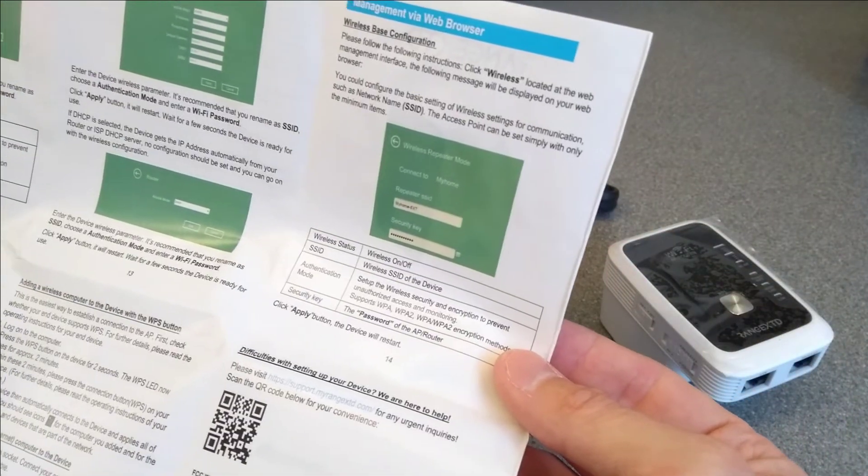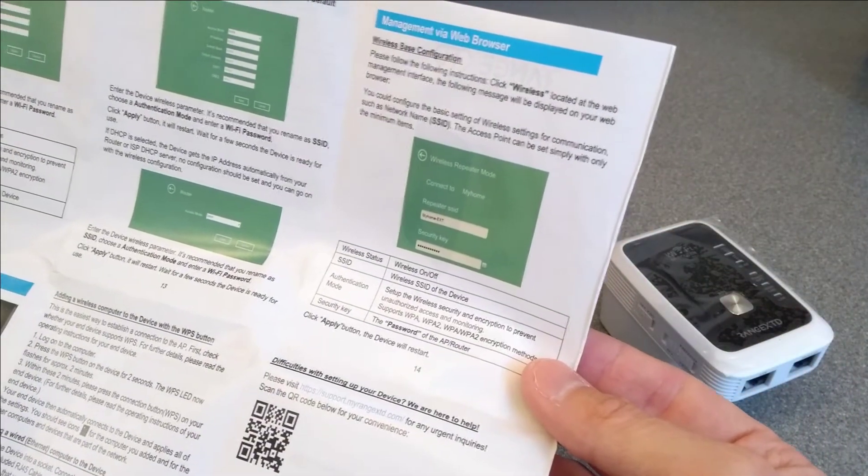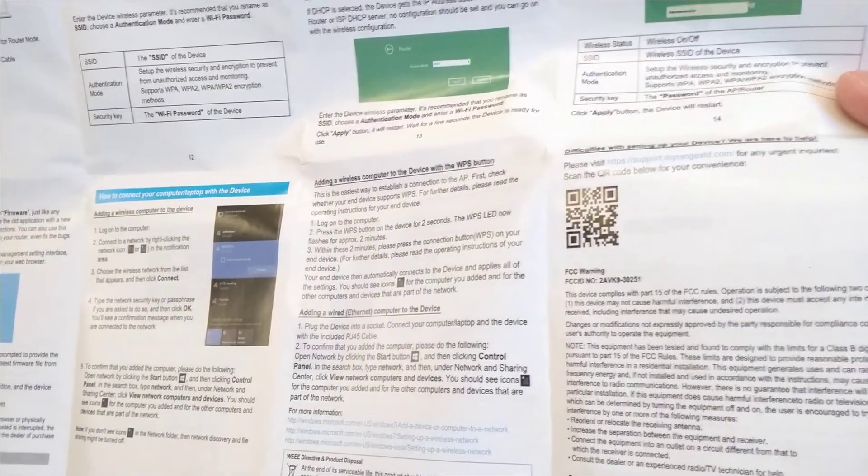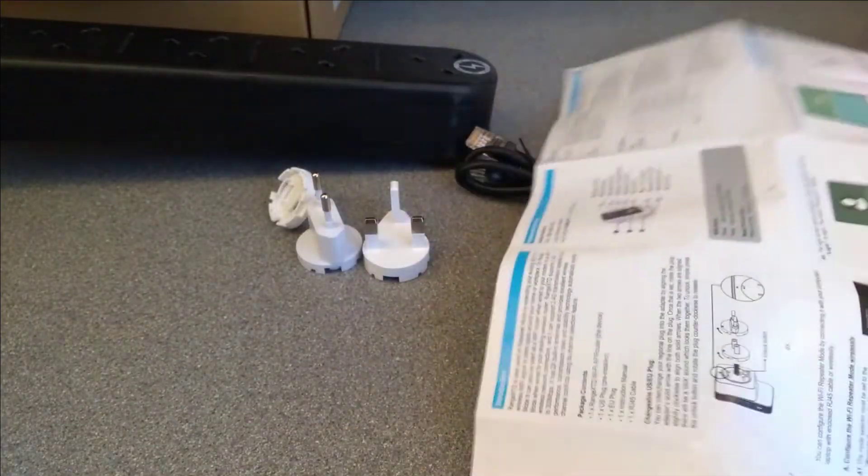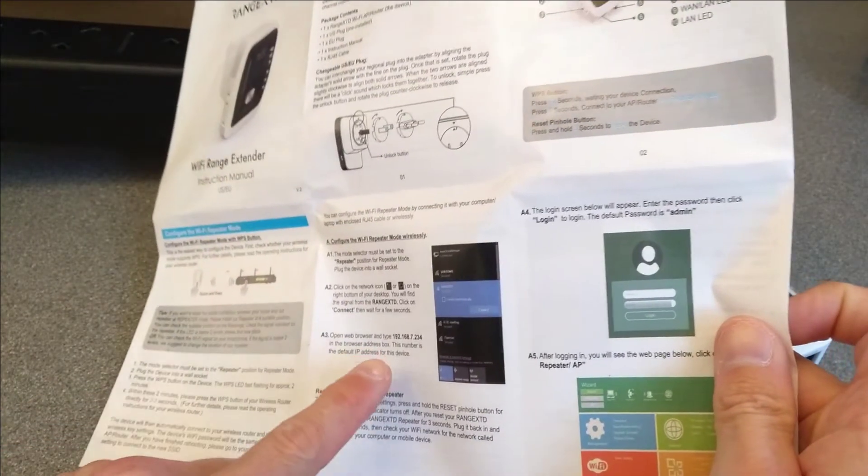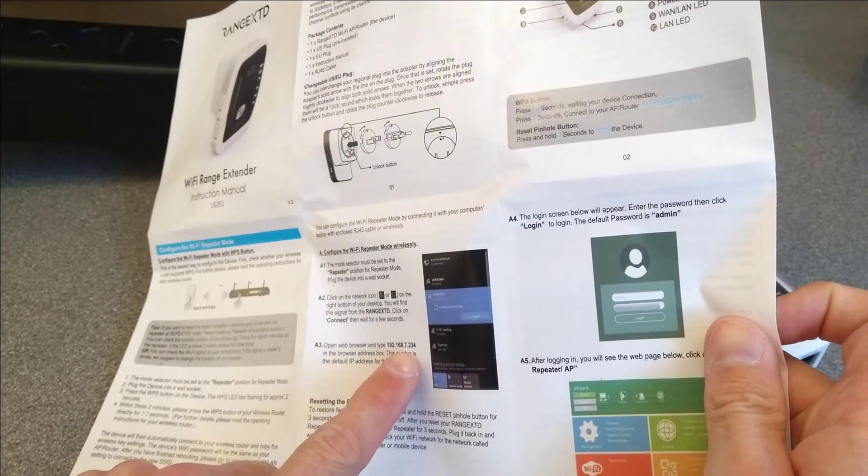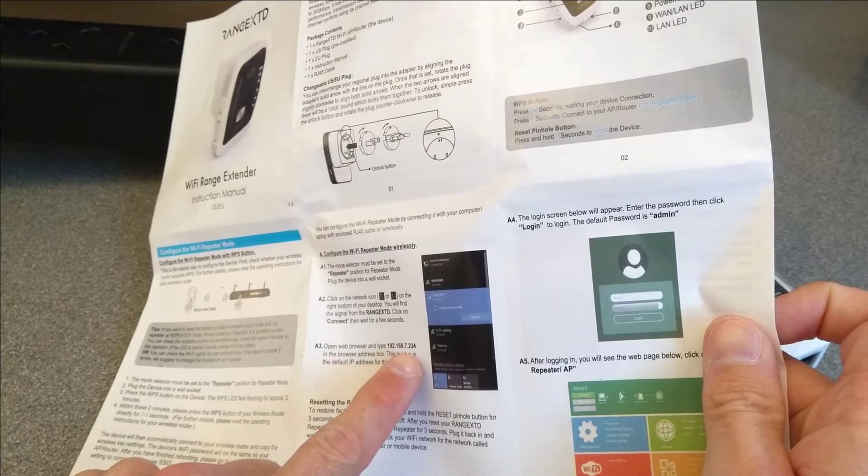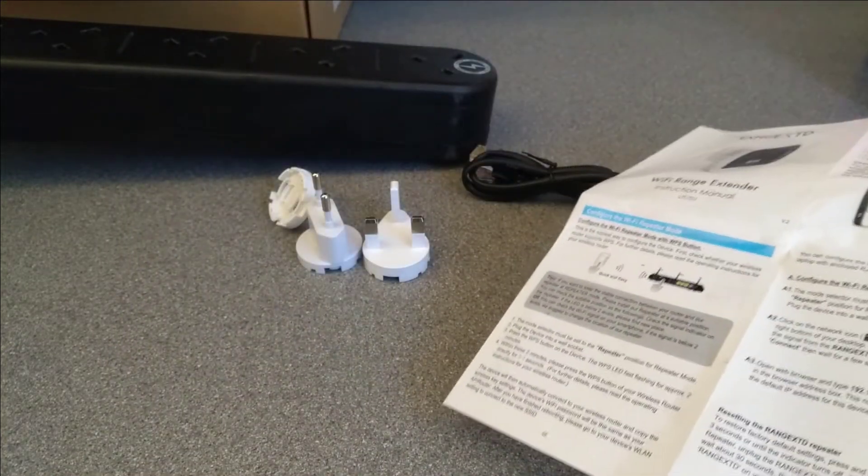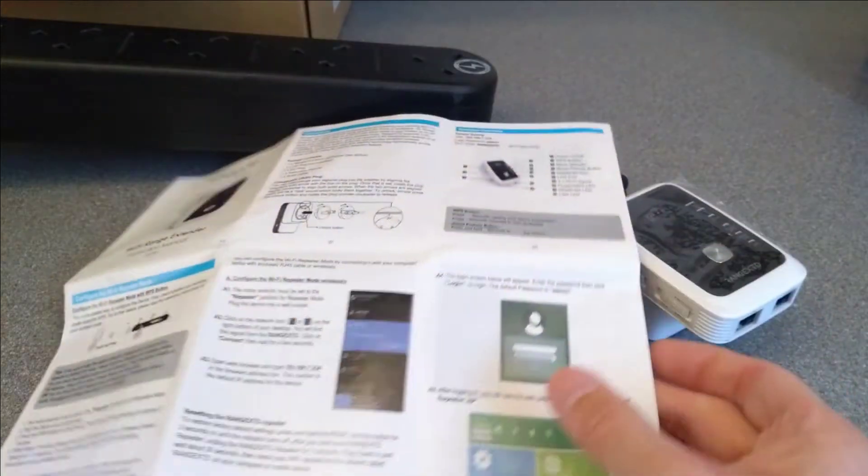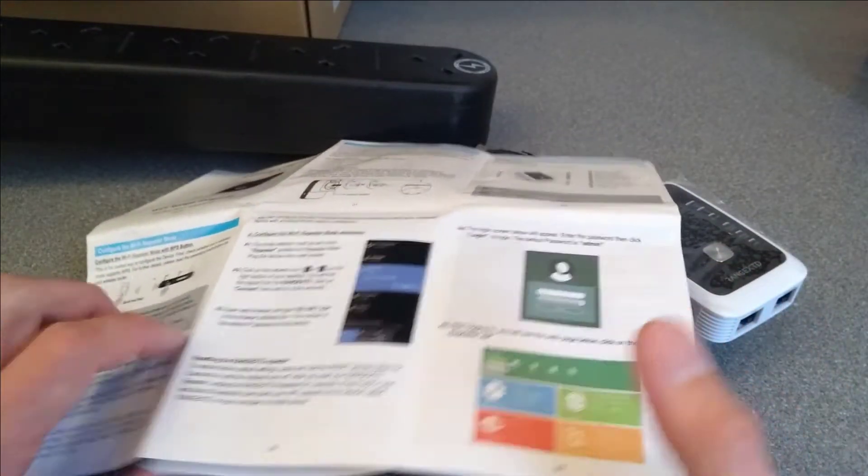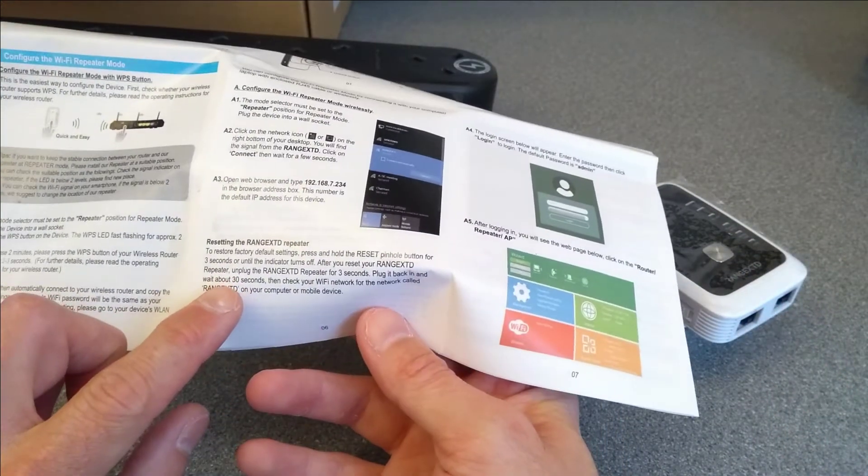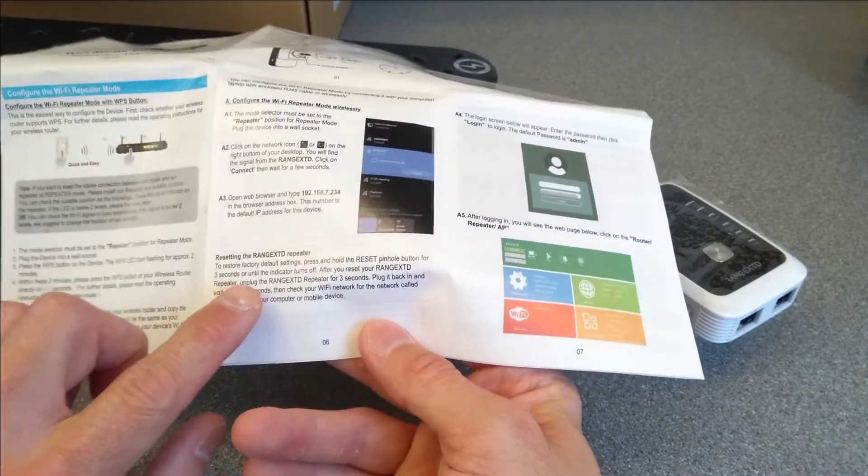OK, does it have the default IP address? Probably does, but I can't see it just immediately on that page. Yes, there we go. 192.168.7.234 is its default IP, which is good to know. And already has the factory reset instructions as well if you needed to. To restore factory settings, press and hold the reset pinhole button for three seconds or until the indicator lights turn off.